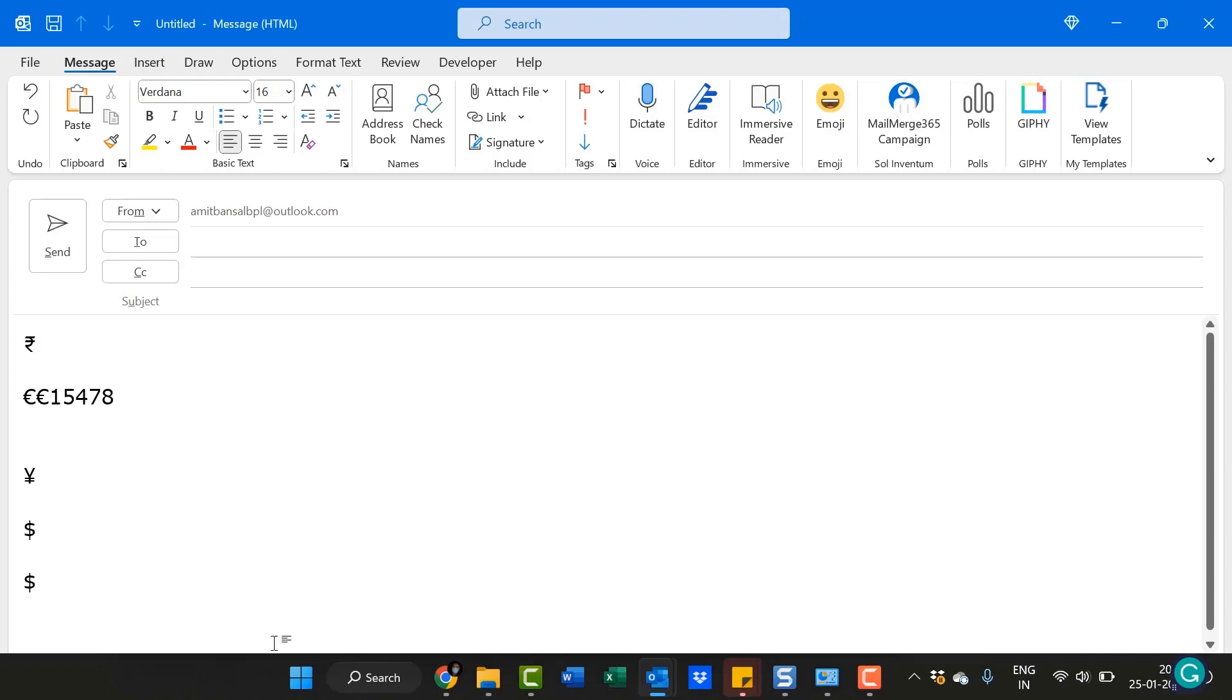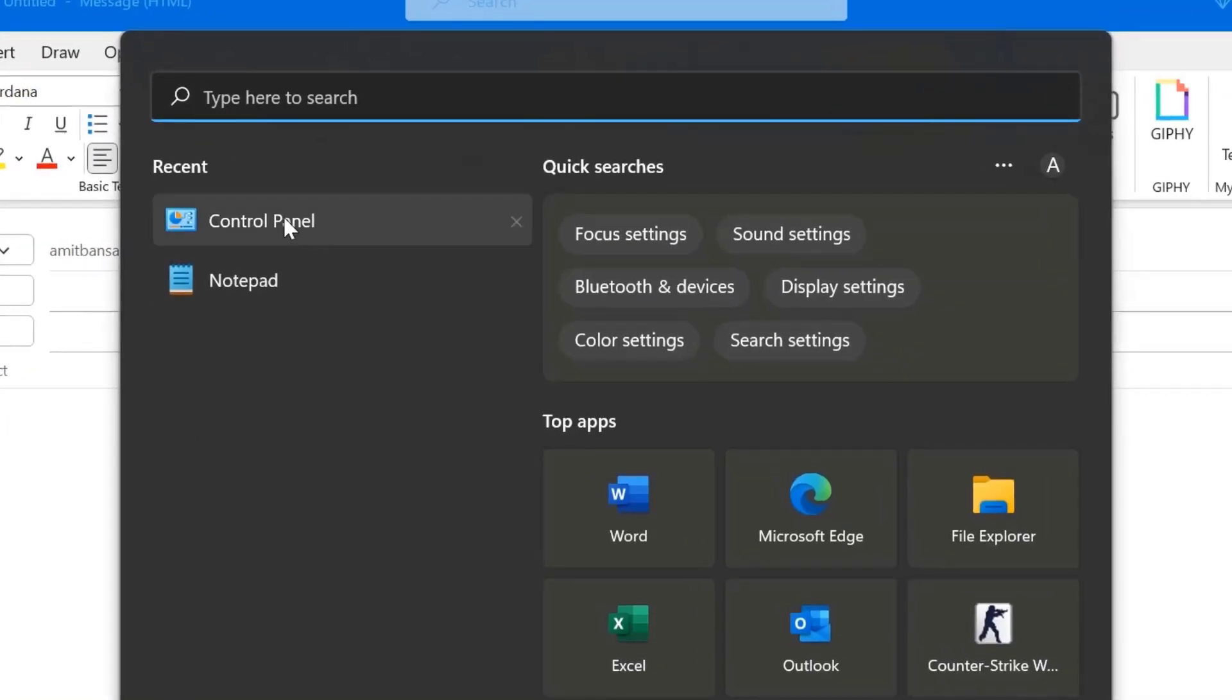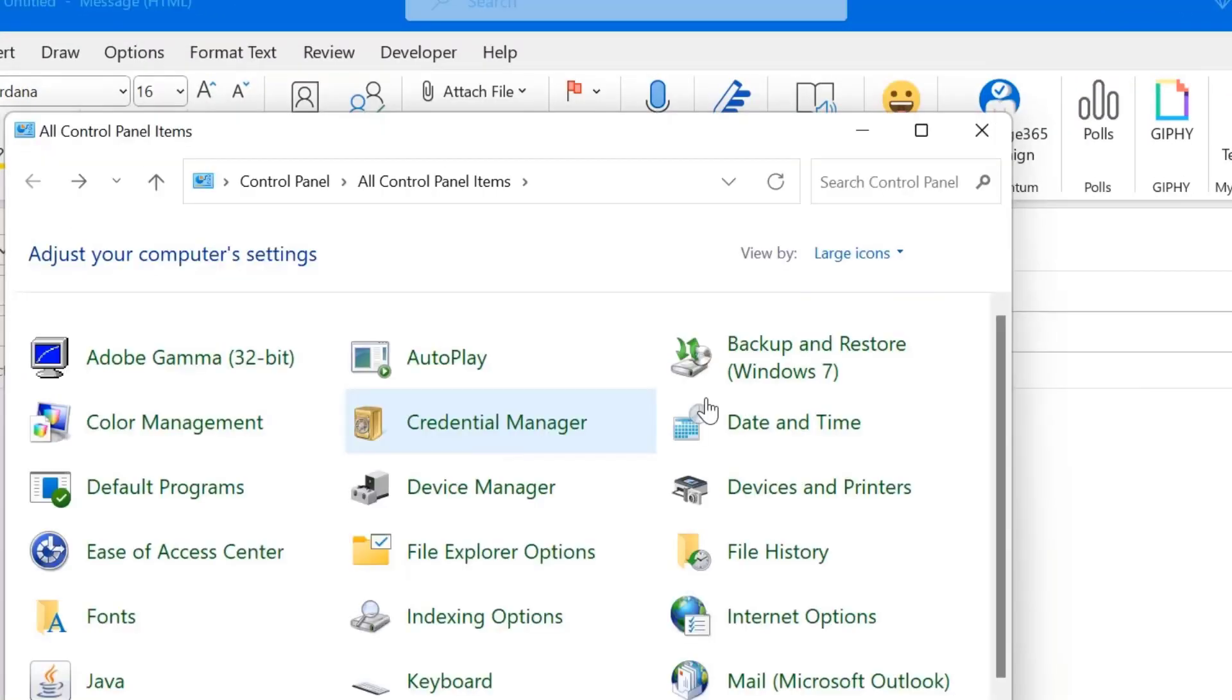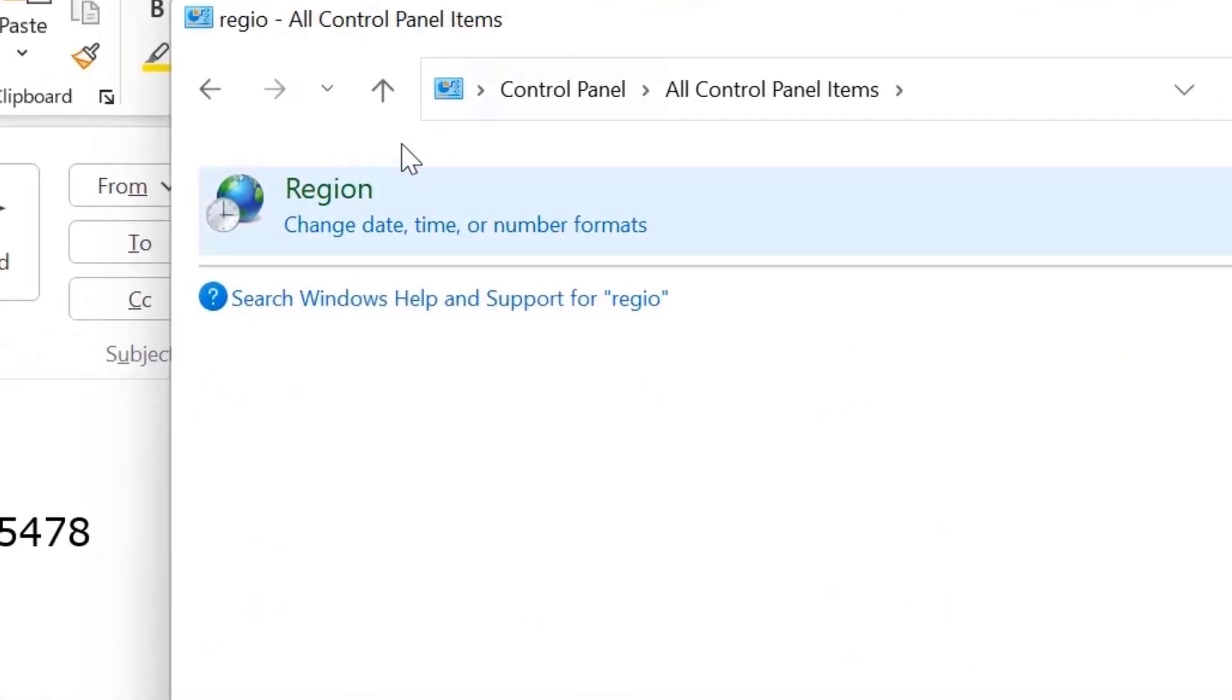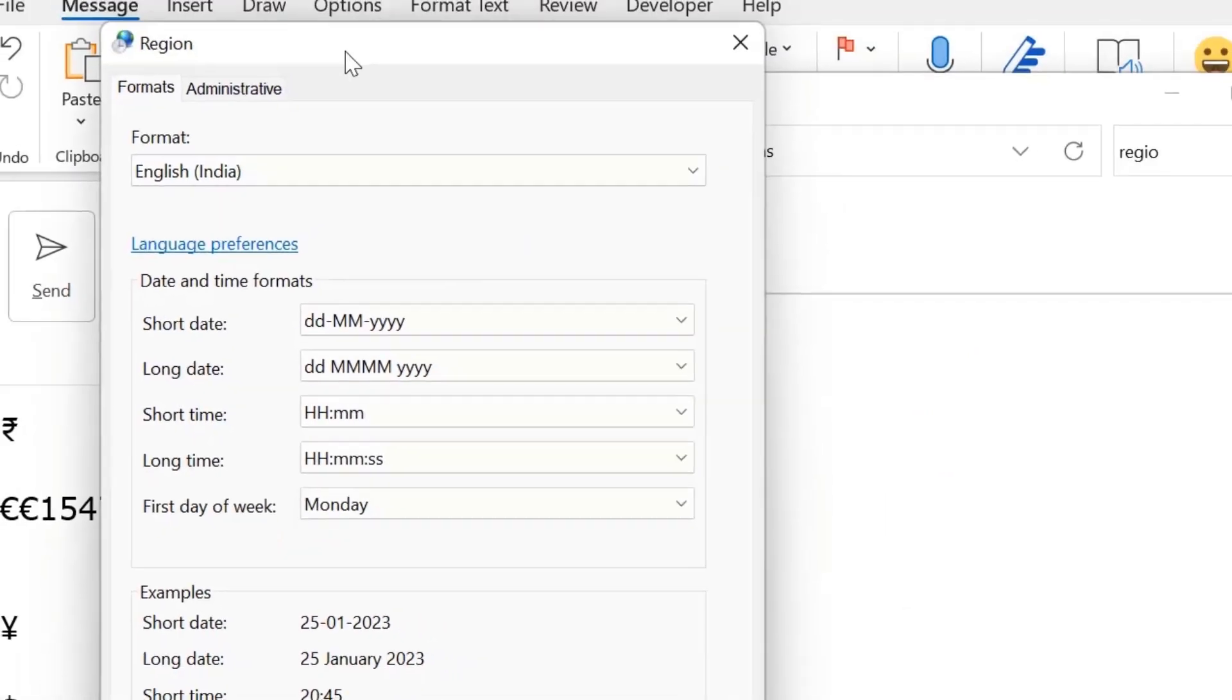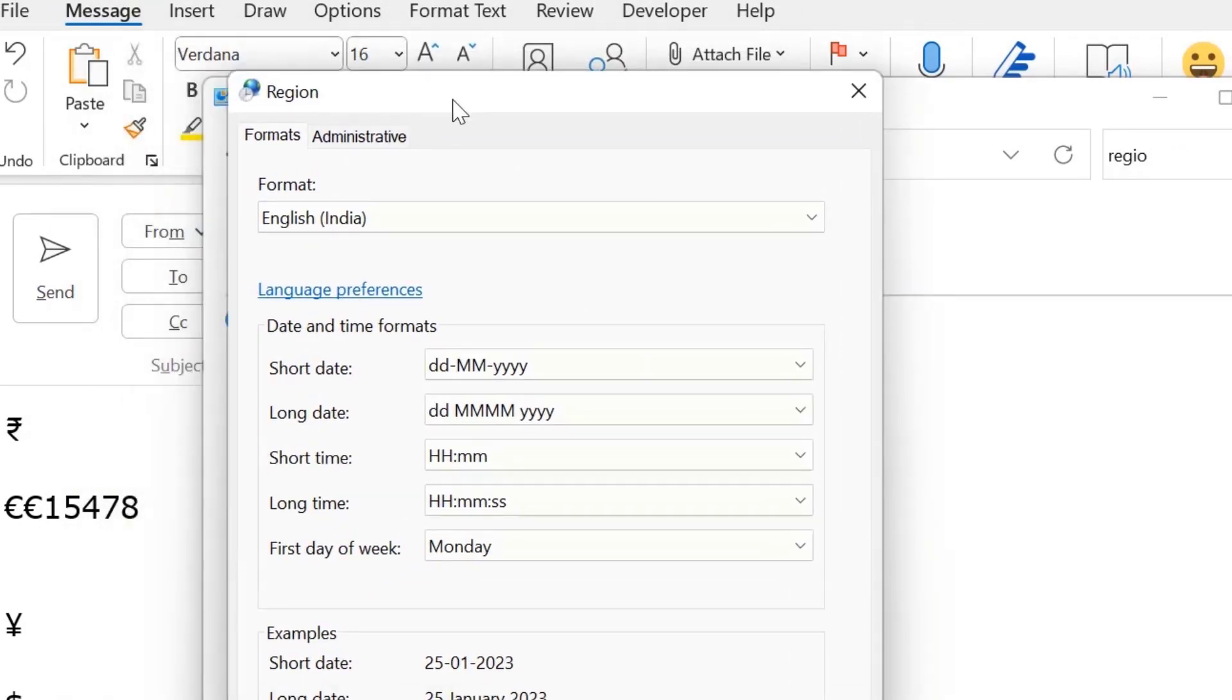For that, you have to simply hit on the search tab of your system, click Control Panel. So here in the search bar, you have to type region. So my region is up here. You have to click change date, time and number format here.